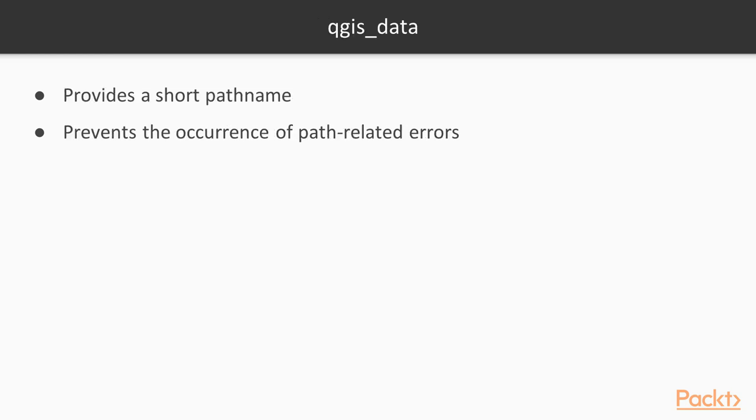For ease of following the examples in this video, it is recommended that you create a directory called QGIS_data in your root or user directory, which will provide a short path name. This setup will help prevent the occurrence of any frustrating errors resulting from path-related issues on a given system.